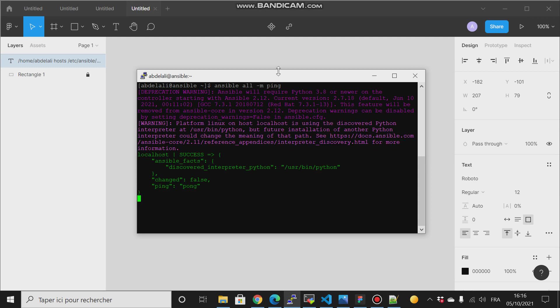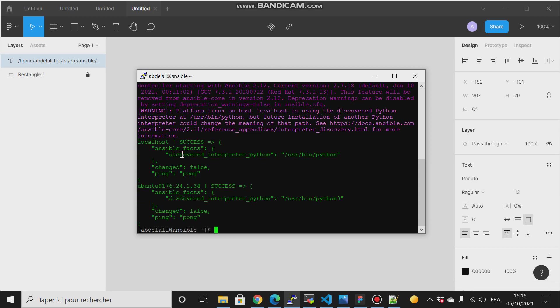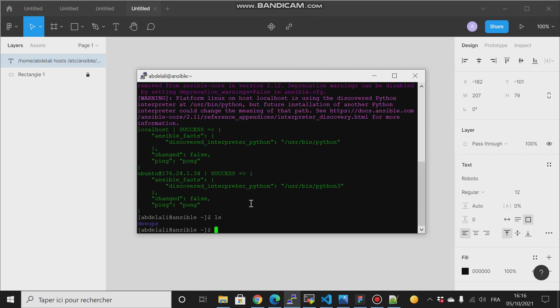So both of them, my master node and my localhost, I have control over them now. The next thing that I will do: